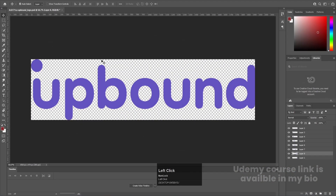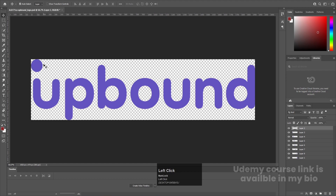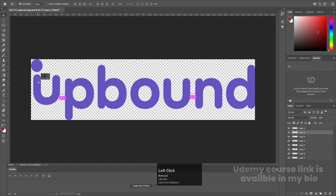First of all, here we are in Photoshop. I have this upbound logo — you can easily get this logo from Google, or I'll provide the link to this Photoshop file in the description so you can download it and practice along. What I did in this file is — as you may know from my tutorials — I have separated each and every alphabet on a separate layer. I have also separated the circle on its own layer, and each alphabet is on its own layer.